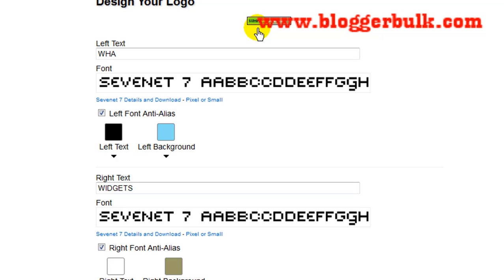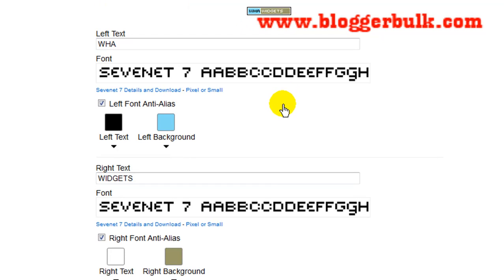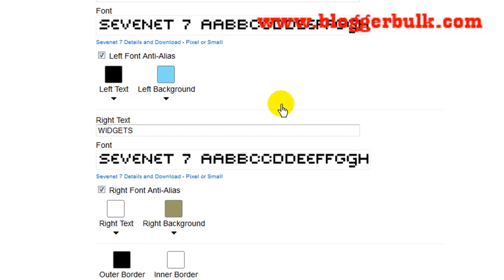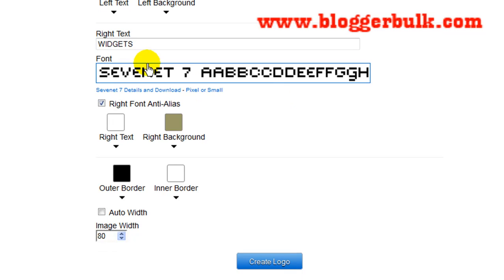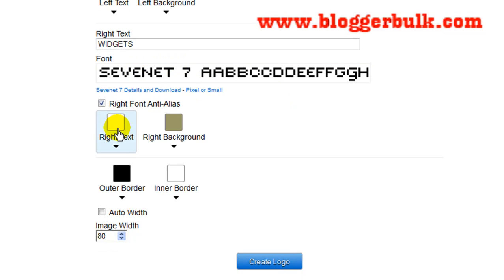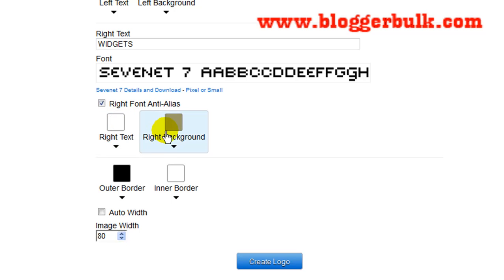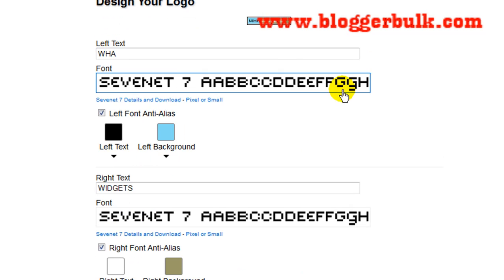Yes, it's WHA widget. You can customize the fonts wherever you want. Here is the color - this was the text color and this was the background for the second part of the widget. Hope you would surely like this video.